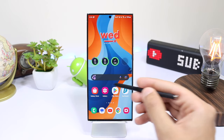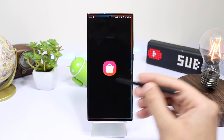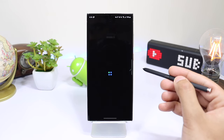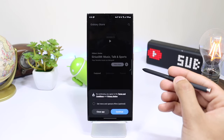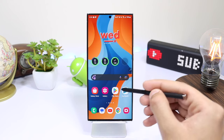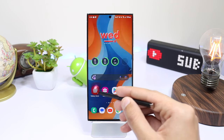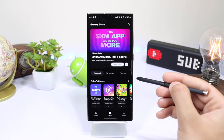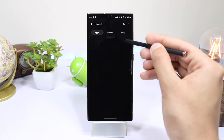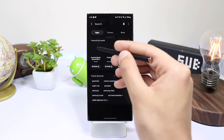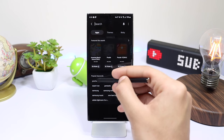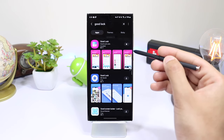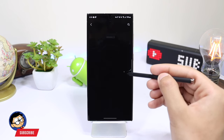Now if I open Galaxy Store and wait for some time, and search for Good Luck — you can see that it's present here. It means the region of my Galaxy Store has been changed to the US.